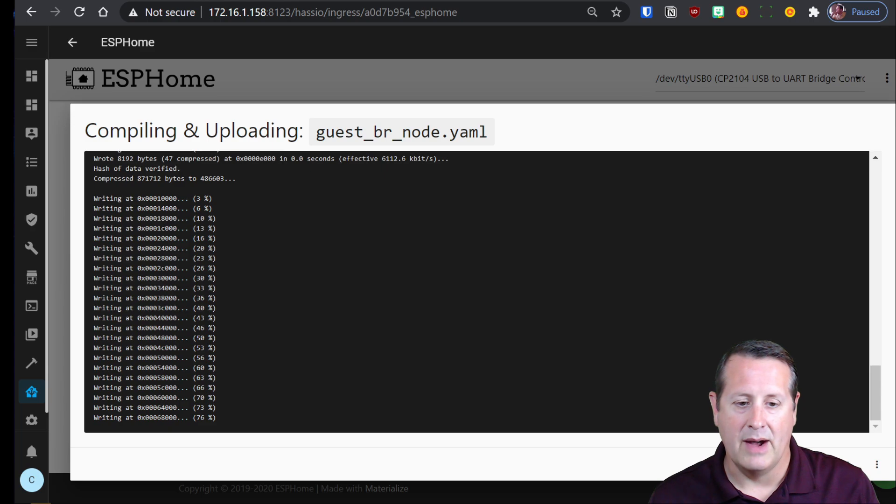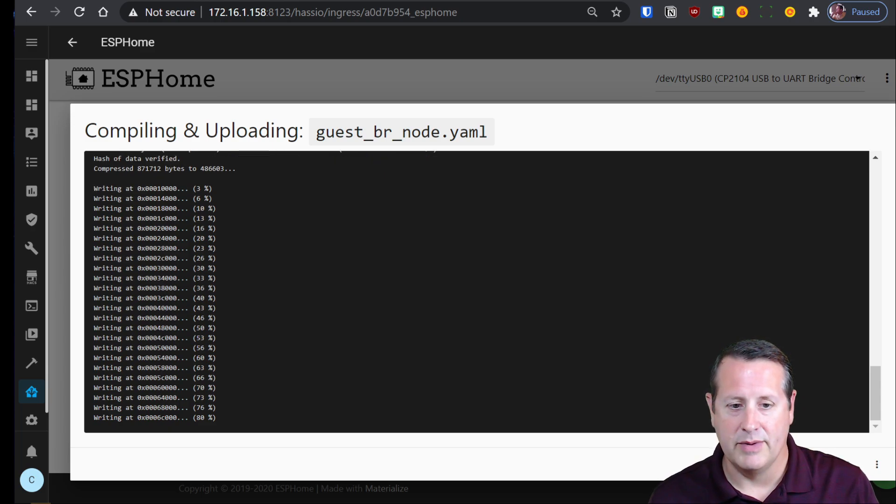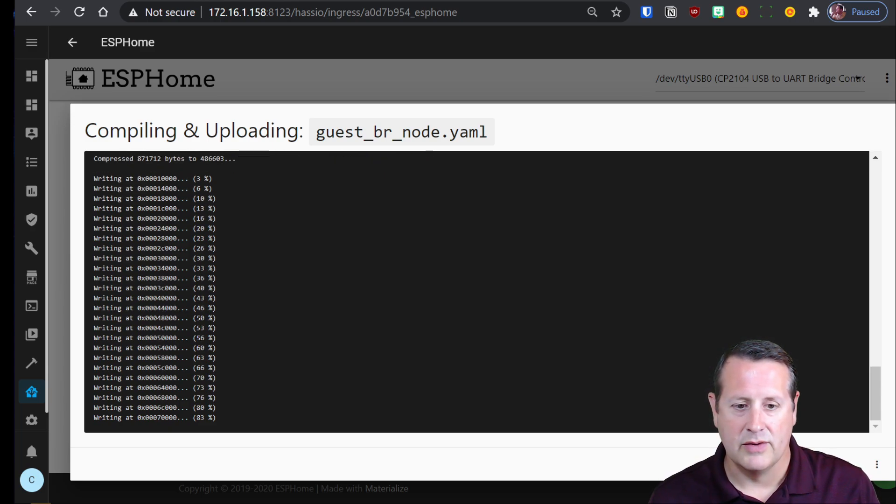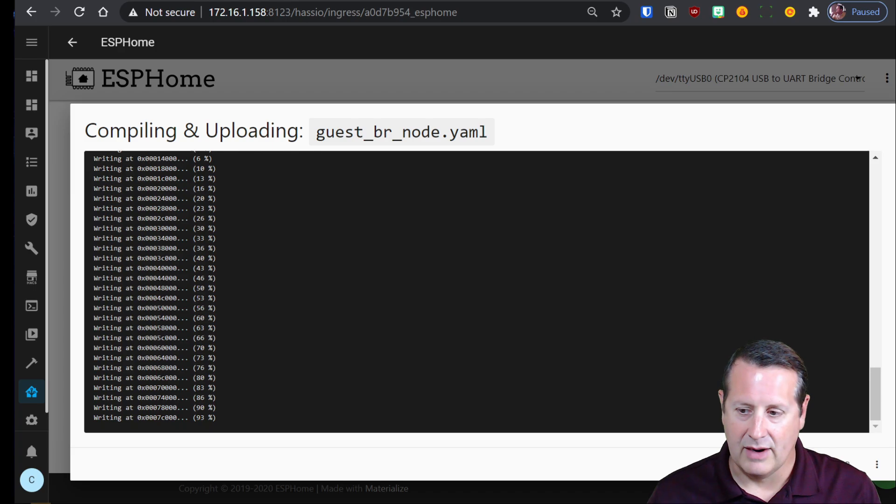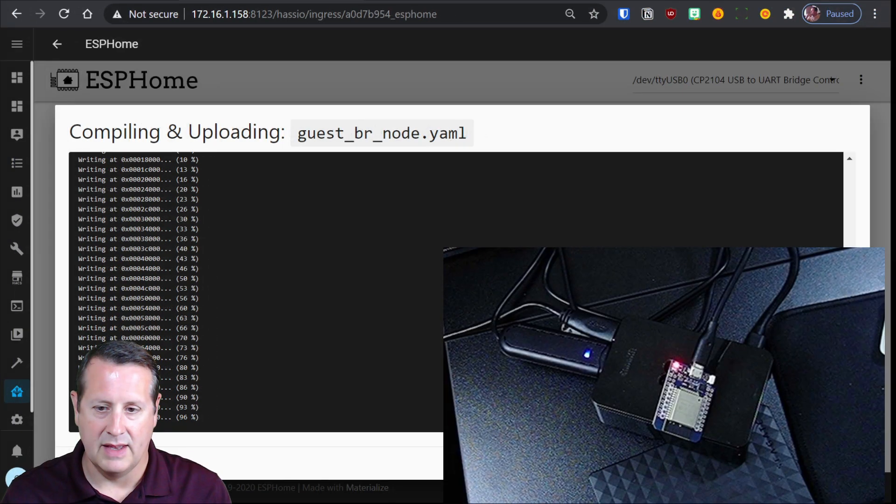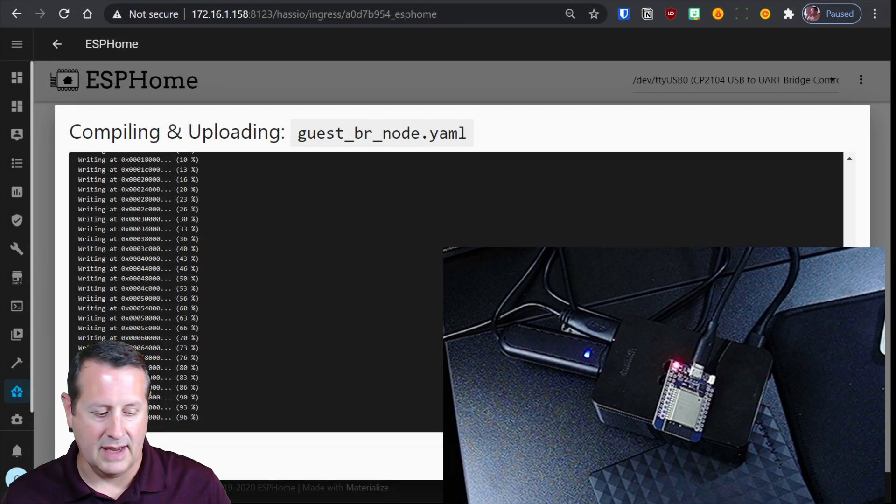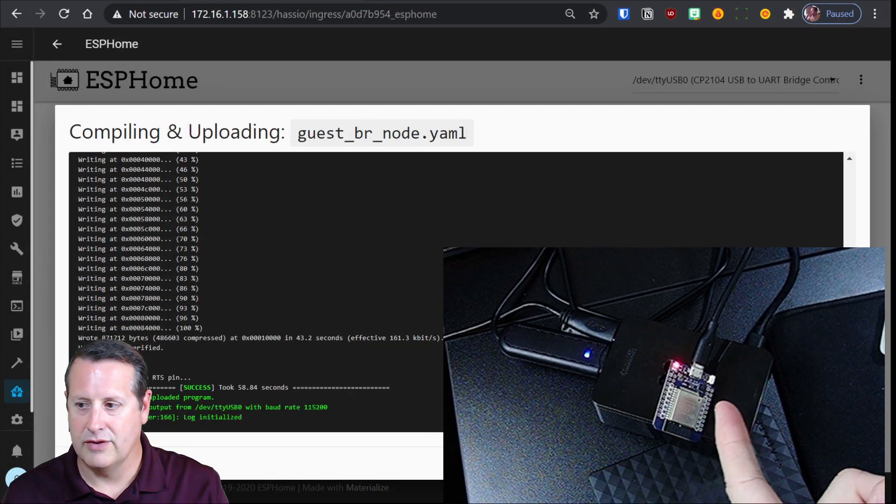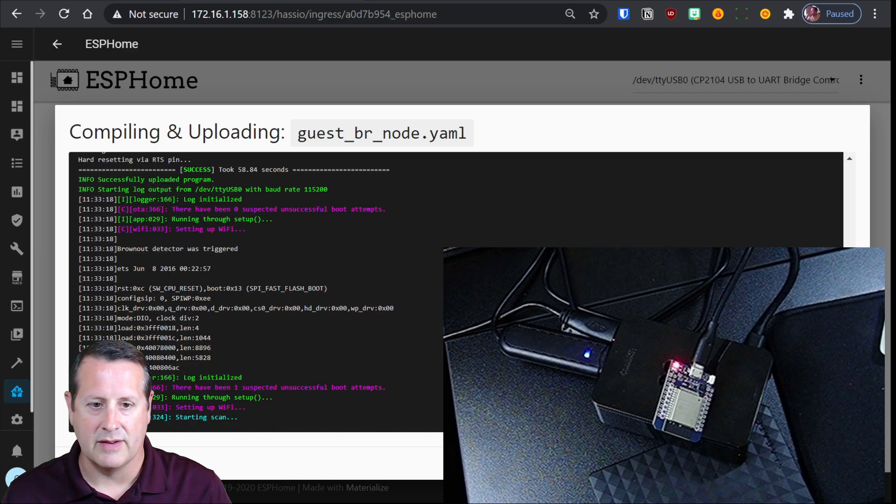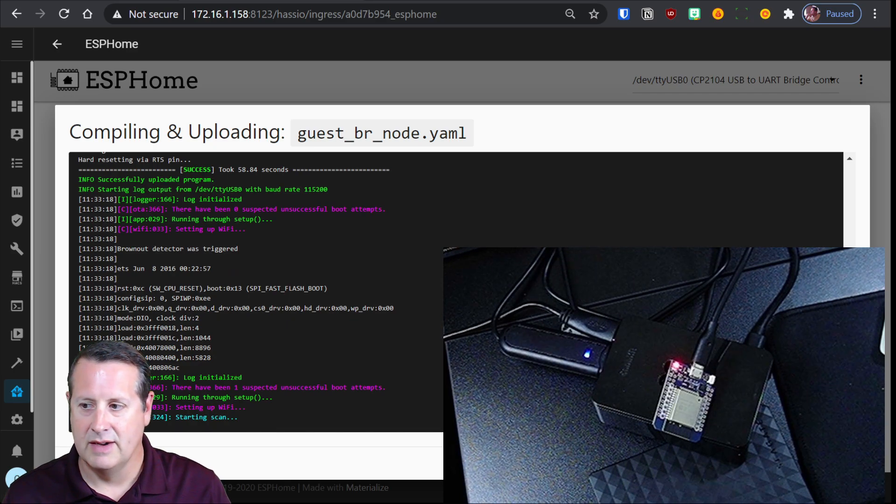We're about 75% done with our upload. So we'll let that continue to run. I don't think anything shows up on the ESP to indicate that there's no lighting or anything that's going on here.